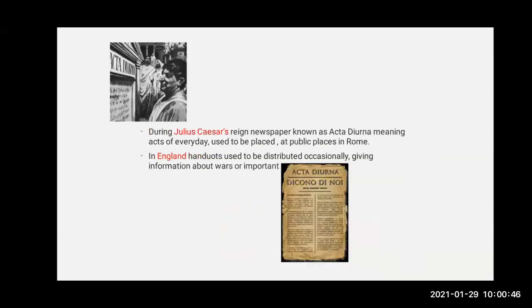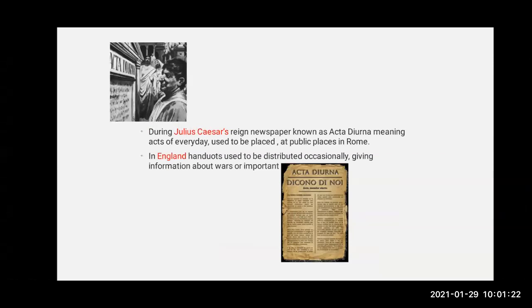During Julius Caesar's reign, a newspaper known as Acta Diurna — meaning 'acts of everyday' or daily activities — used to be placed at public places in Rome. It was a very effective way of conveying royal commands to people. In the 7th century CE, royal dictates were distributed among people at public places. In England, handouts — pamphlets — used to be distributed occasionally, giving information about wars or important events.